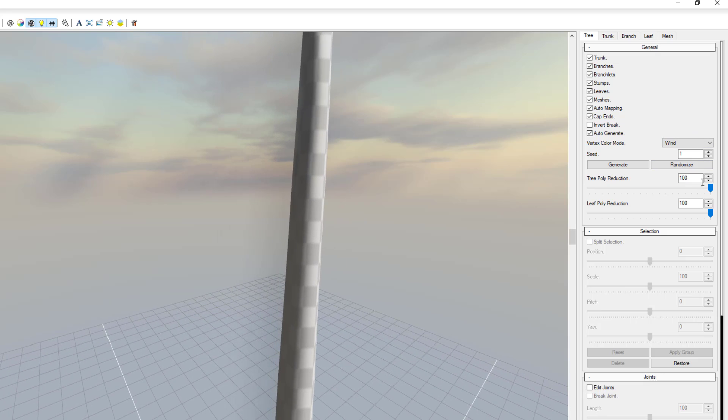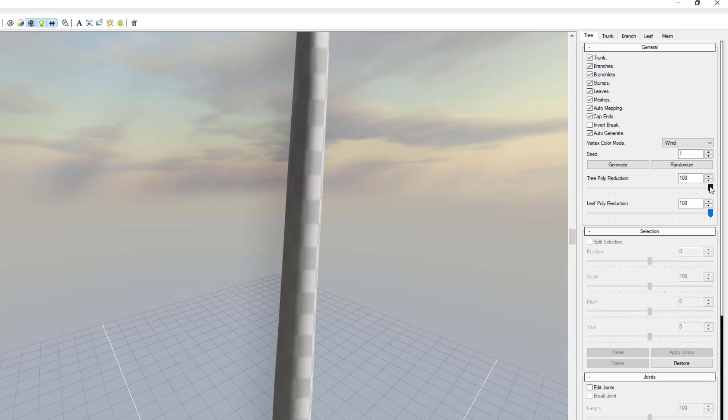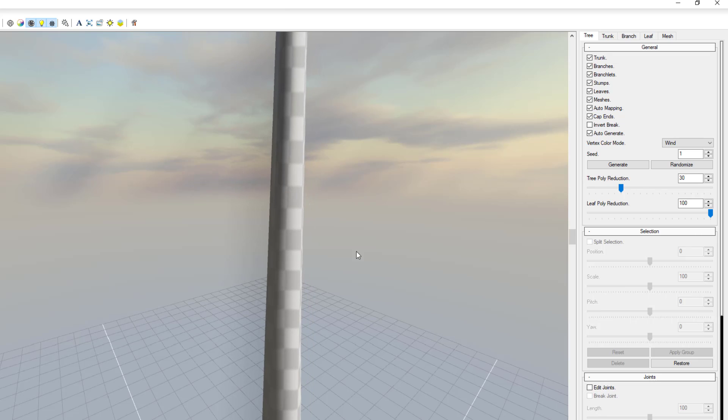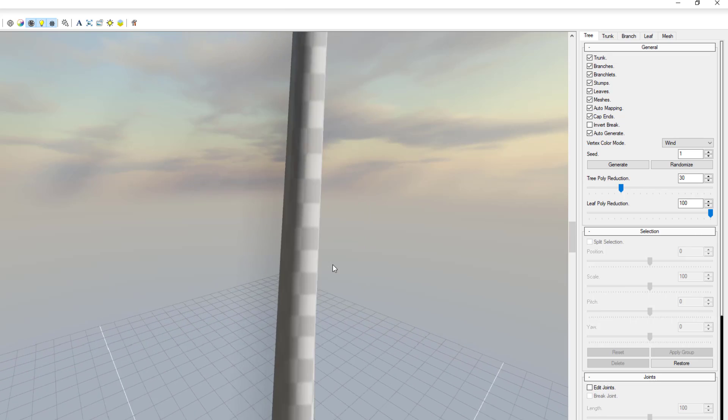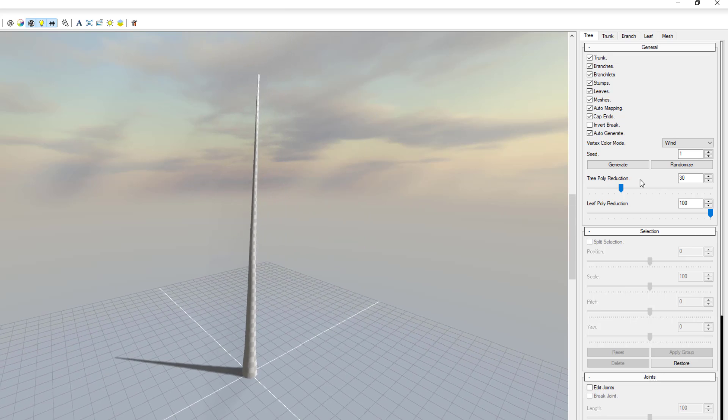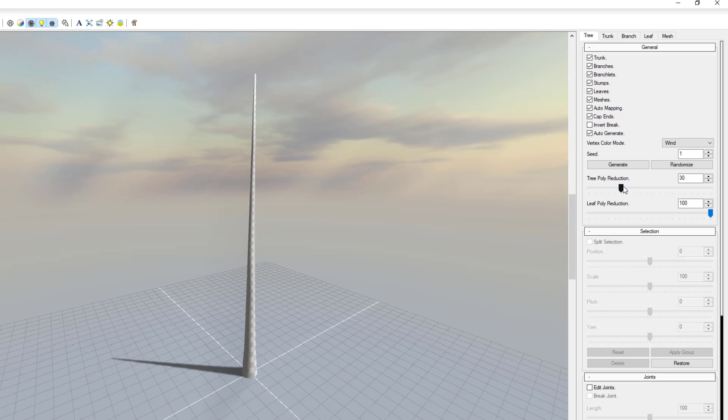So right here you see we have a polygon reduction that is set to 100 and we can turn that down. You can also notice, let's zoom all the way out, you can see that this drops by a certain percentage.